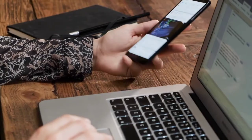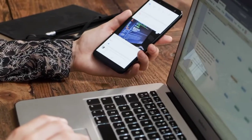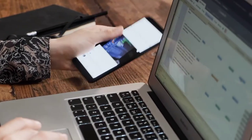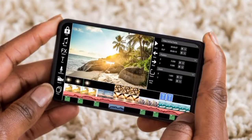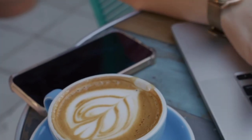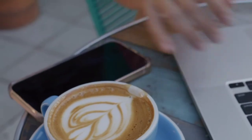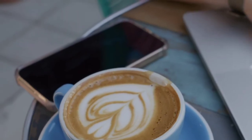Congratulations! You have taken your first step into the world of video editing. Keep practicing, experimenting, and refining your skills to unlock your creative potential. Thank you for joining us in this introduction to video editing. We'll see you next time.